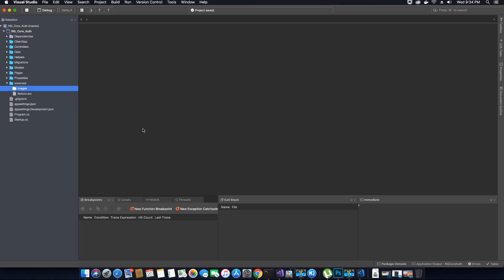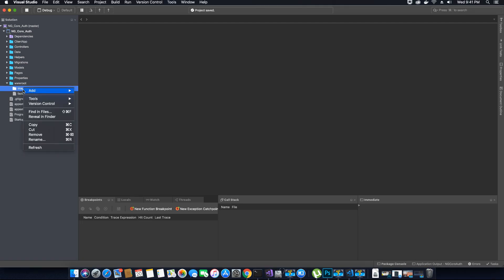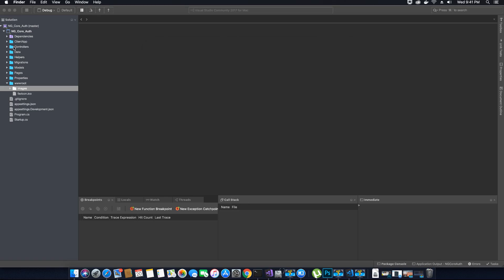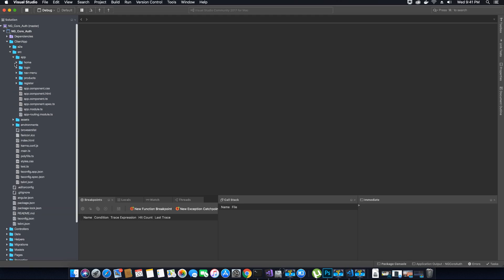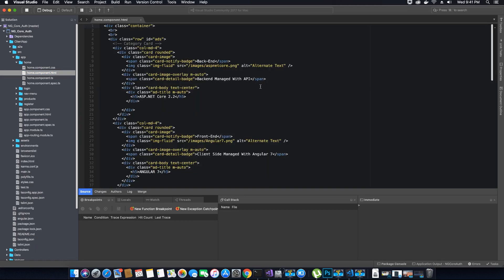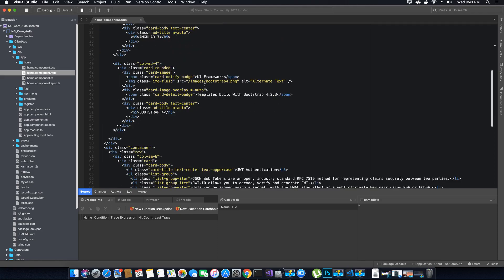I've copied three images that I want to add to this images folder. I'm going to right-click the images folder, reveal it in Finder, and then paste my three images inside. Next, go to the client app, source, app folder, and open the home component. Inside the home component, open the home.component.html file and here we'll add the source paths for those images.